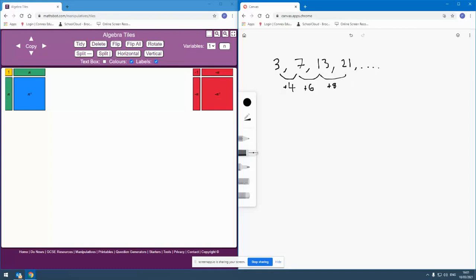And again, if we've introduced quadratic sequences in the way that I outline in my video about introducing quadratic sequences, then we might well have introduced pupils to this sort of pattern and recognising that if the differences are linear in nature, then it's a quadratic sequence that we're dealing with potentially.